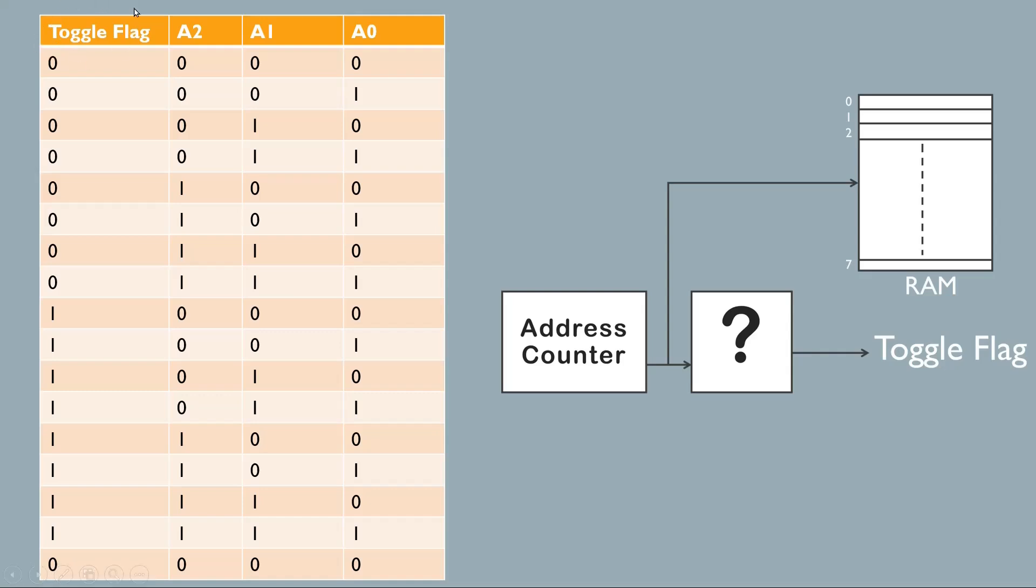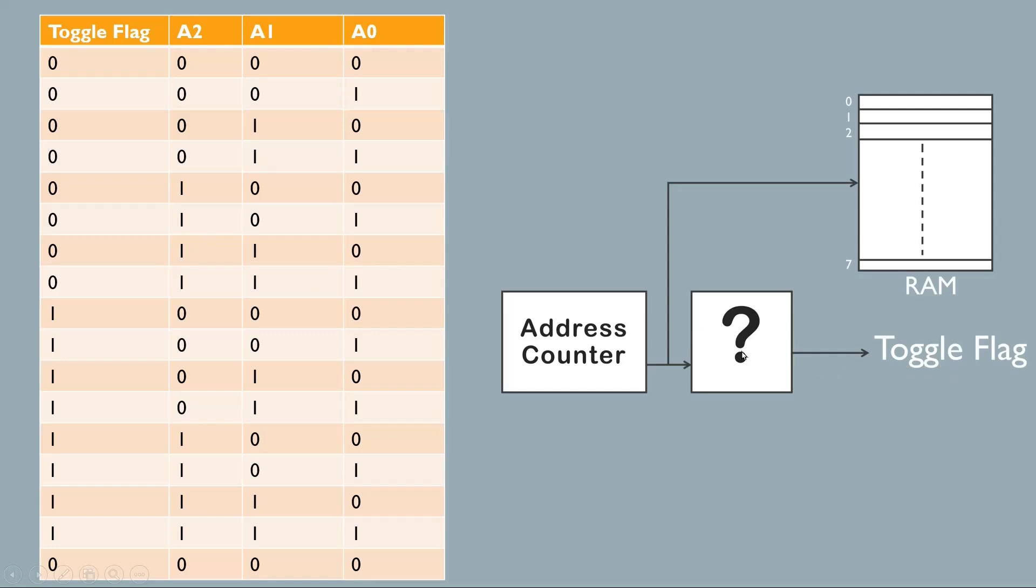And this toggle flag is our output, required output as per the problem statement. Friends, now to get this desired output, one option is we can take A2, A1, A0 as an input to this logic and we can apply some combinational logic to get the toggle flag. That is also possible, but the easiest option is...